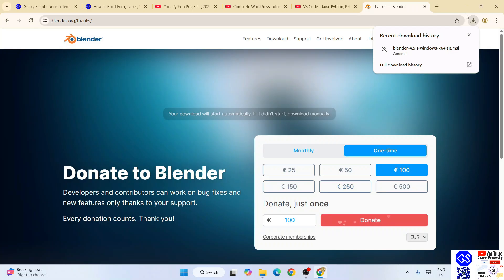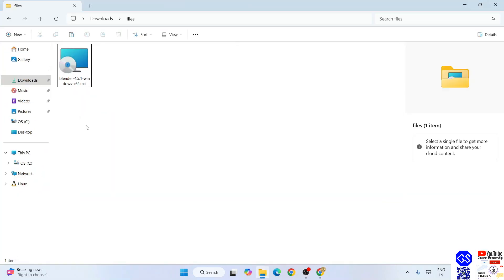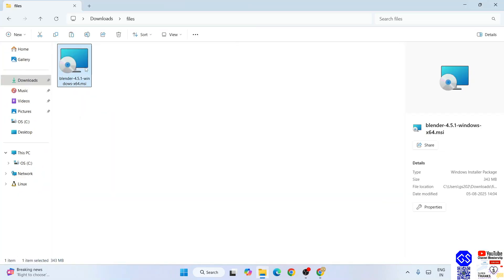Let's go to our download directory. Here you can see that Blender is already downloaded, and the file size is 343 MB.